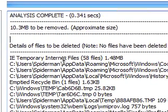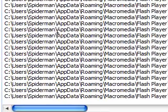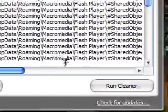And once you've done that it shows you everything it's going to delete. You can go through it all if you want. And then just click run cleaner.